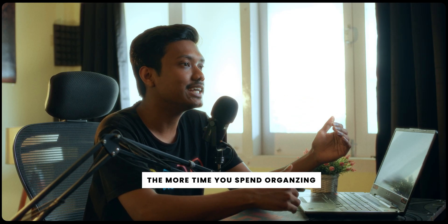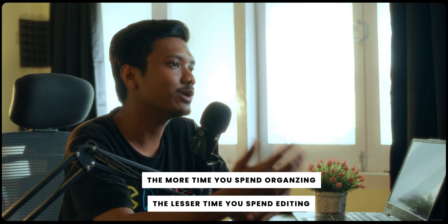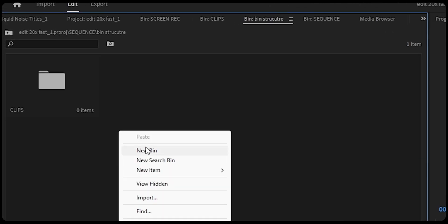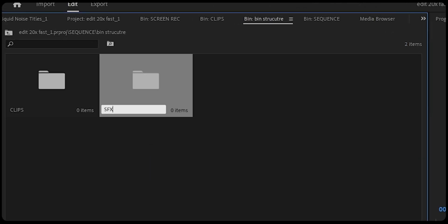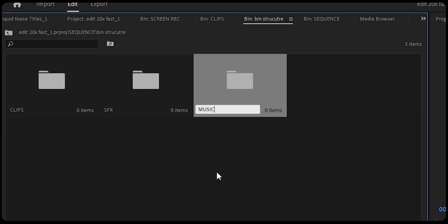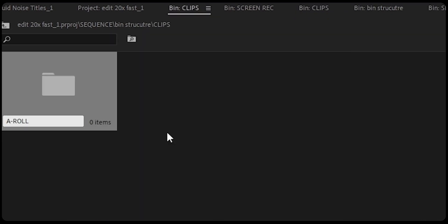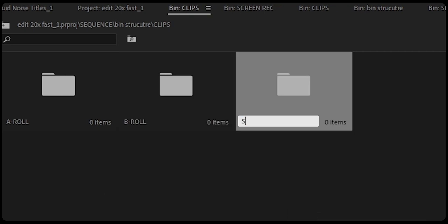Tip one is to organize your clips. I know this sounds like a very cliche and generic tip, but there's a reason why everyone mentions this. Simply put, the more time you spend organizing the clips, the less time you spend while editing. For my YouTube videos I create this bin structure: firstly a bin for the clips, secondly a bin for sound effects, thirdly a bin for music, and then for VFX. Within the clips folder I create subfolders named A-roll, B-roll, screen record, and so on according to your requirements.